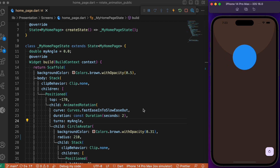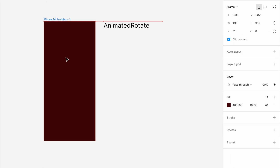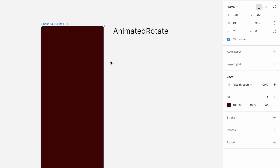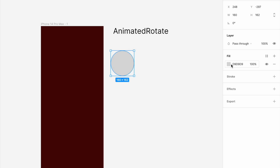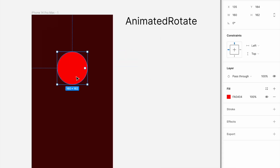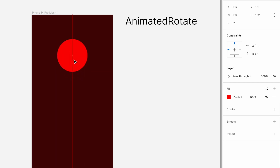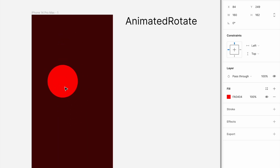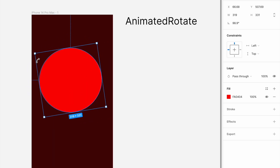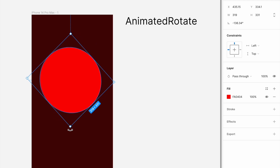Before getting into the coding part, I'd like to turn your attention to a blank canvas to explain the logic of how to create this rotation animation in our Flutter app. Consider this is going to be a device screen, and the implicit animation we are about to use is AnimatedRotate. Now, in order to move any object, you can either move it on the x or y axis, scale the object, or rotate the object — these are the three major motion animations in Flutter's implicit animations.